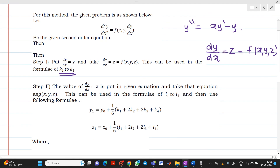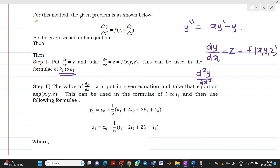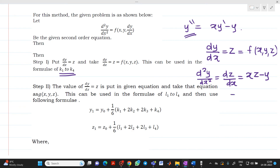Next, substitute dy/dx = z into the above equation. y'' is d²y/dx², which equals dz/dx, and substituting y' = z gives: dz/dx = x·z − y. This expression, x·z − y, is treated as g(x, y, z), which will be used to determine the formulas for l1 through l4.